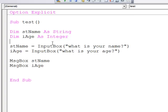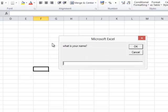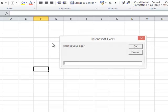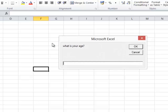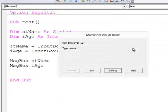But watch what happens if I don't do what I'm supposed to do. I'll enter my name and I enter my age like this. I'm typing a string. When I click OK I get a type mismatch error.